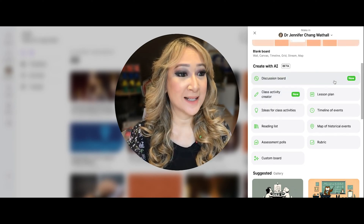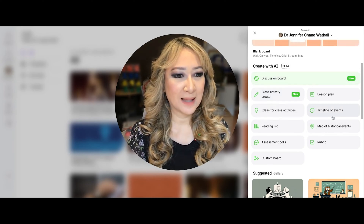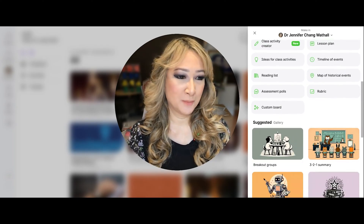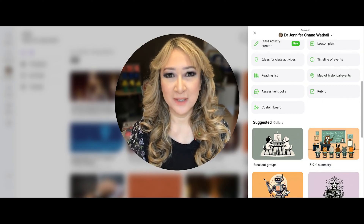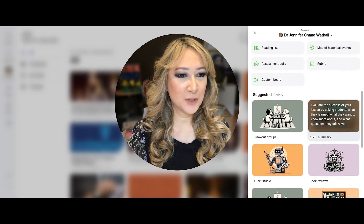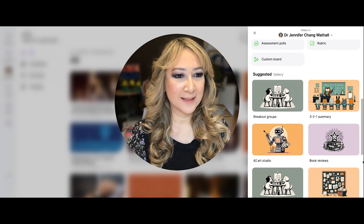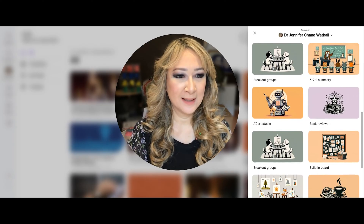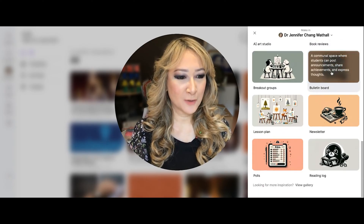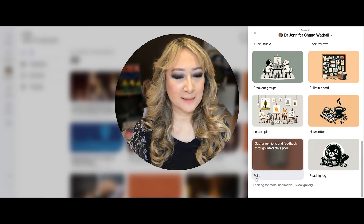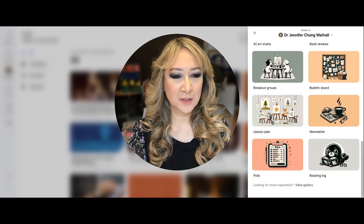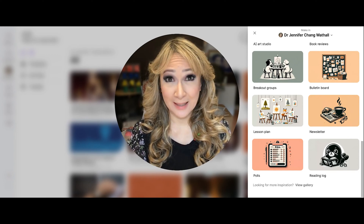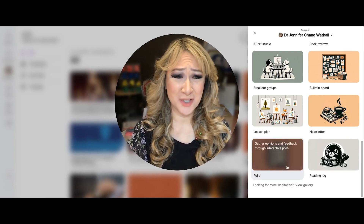I'm interested to see all the new things: lesson plan, ideas for class activities, assessment polls which could be used for any kind of poll to collect evidence of student learning. Then you've got galleries and wonderful templates for breakout rooms and three-two-one summaries. I also love there's a little poll here — I was using a free version recently to ask for votes for the cover of my upcoming book, AI Powered Pedagogy, and I actually should have just used this.